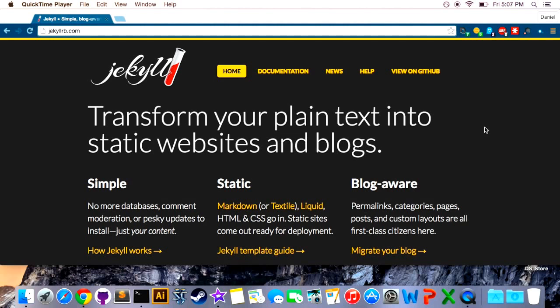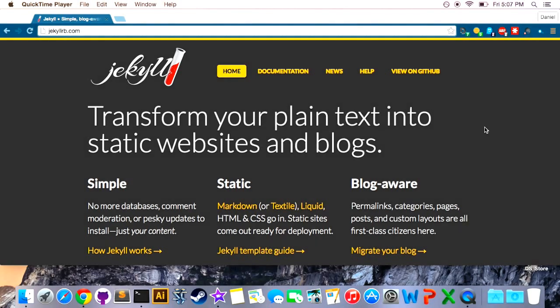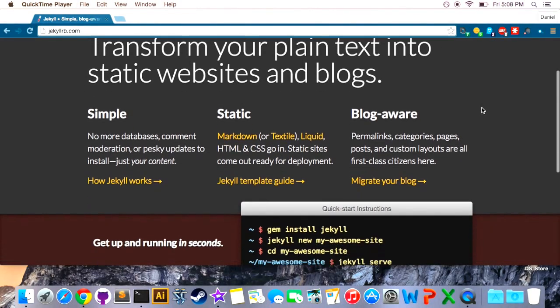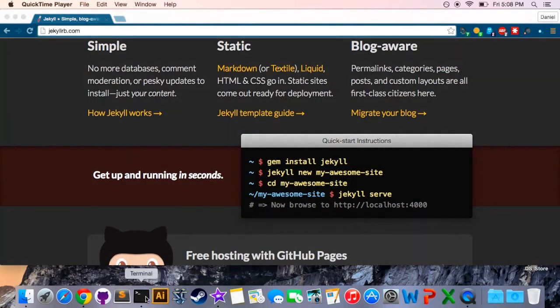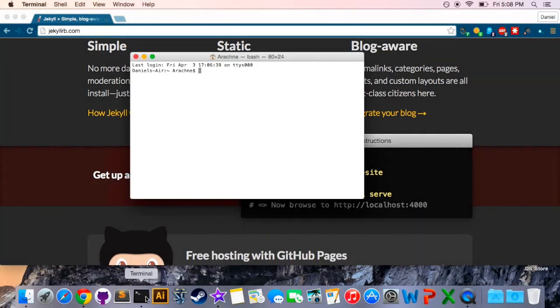So let's jump right into the installation. To get Jekyll going in the first place you have to have Ruby installed on your machine. If you have a Mac you already have Ruby. If you're on a Windows machine you may or may not have it depending on if you've worked with Ruby in the past. From that point we're going to be going through these directions in your terminal or your command prompt depending on which operating system you're using.